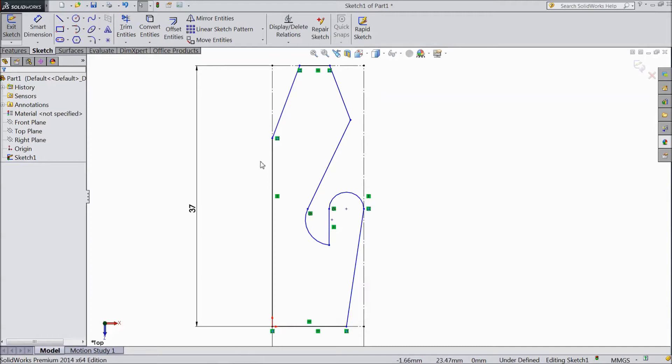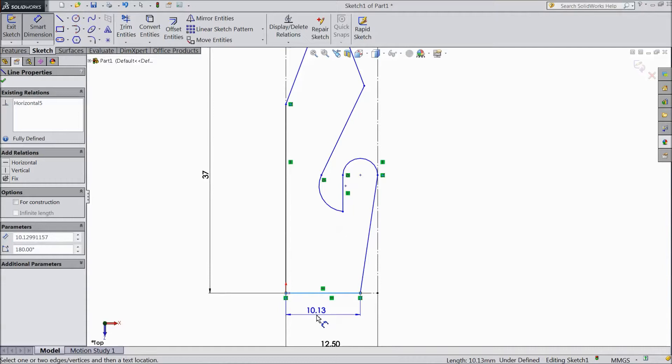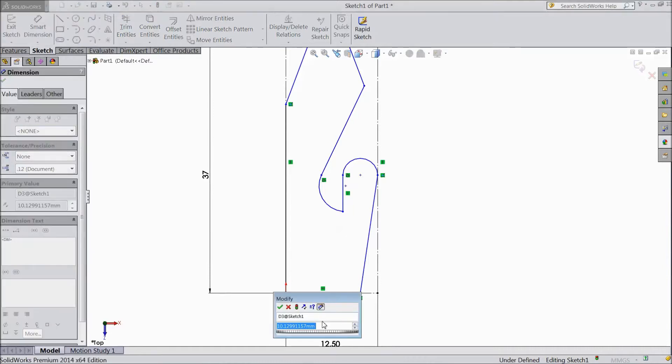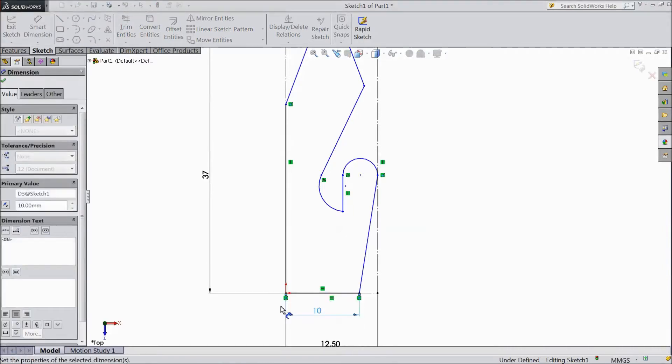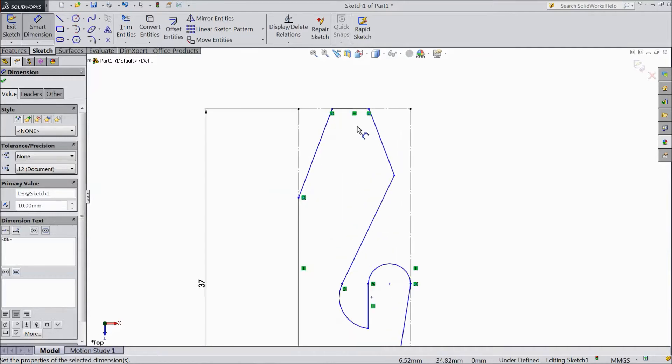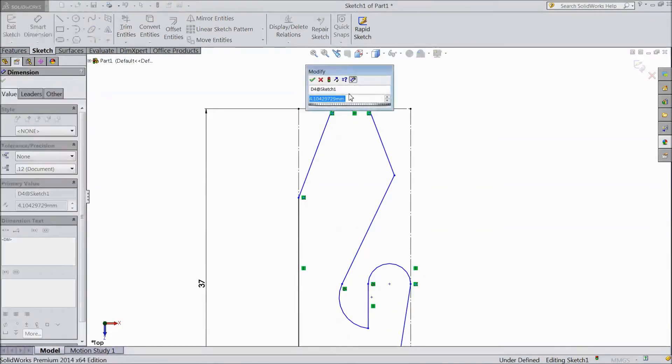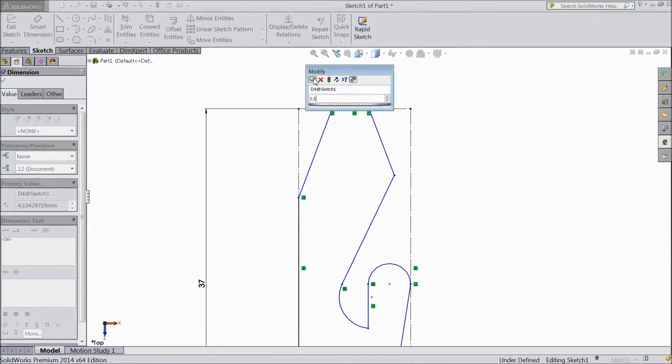Now we are going to assign dimensions. Choose smart dimension. Keep bottom distance 10 mm. Keep 3.5 mm.